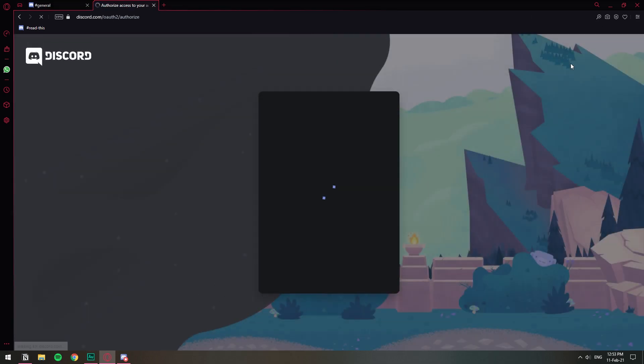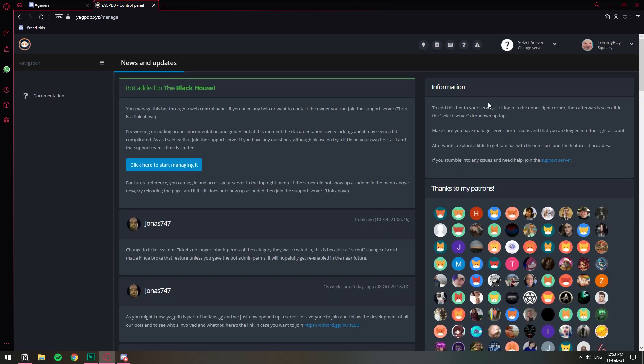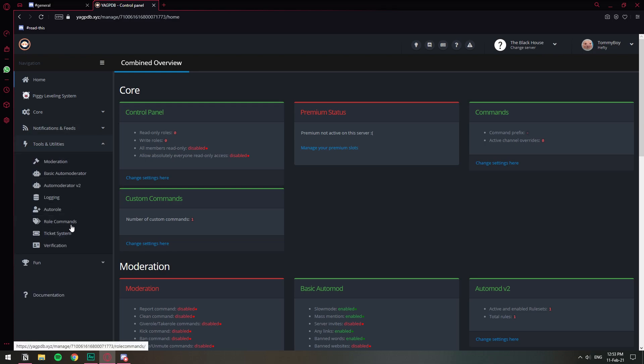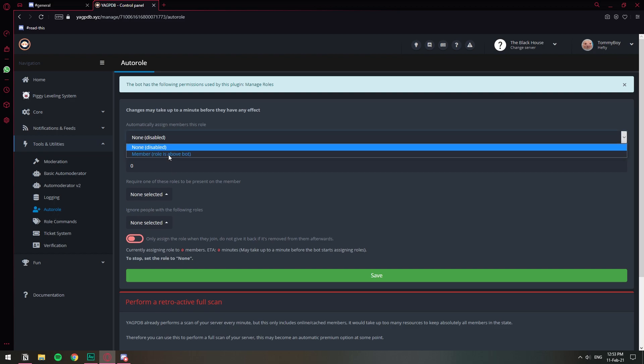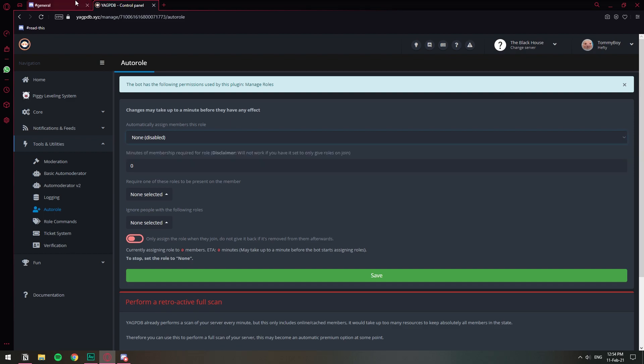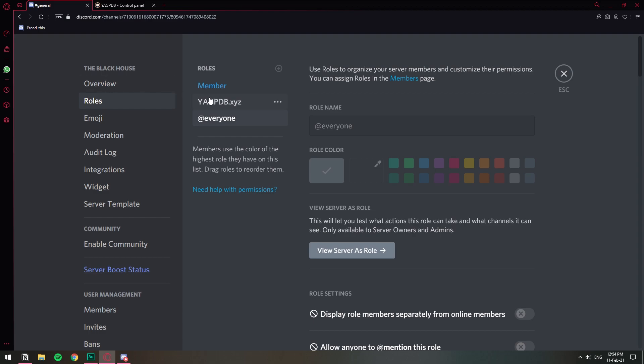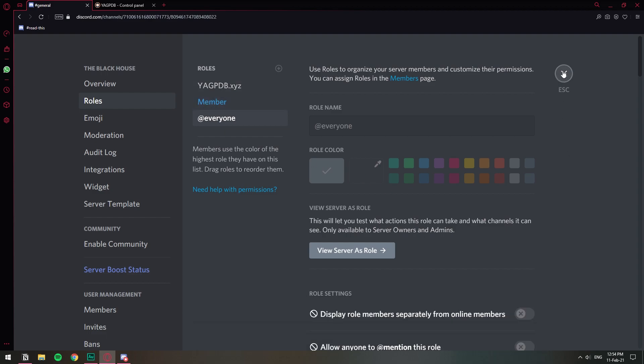I have to log in with Discord. I'm going to select my server, The Black House. Now with the server selected, I'm going to go to Tools and Utilities, Auto Role. Here's where I'm going to set it up. Where it says automatically assign members this role, I'm going to select this Member role. But as you can see here, I have this note that says that the Member role is above the bot, so I have to make that change. I go back to server settings, roles, and I'm going to move the YAG role above the Member so that the YAG role can manage this other role. It's a thing on Discord.